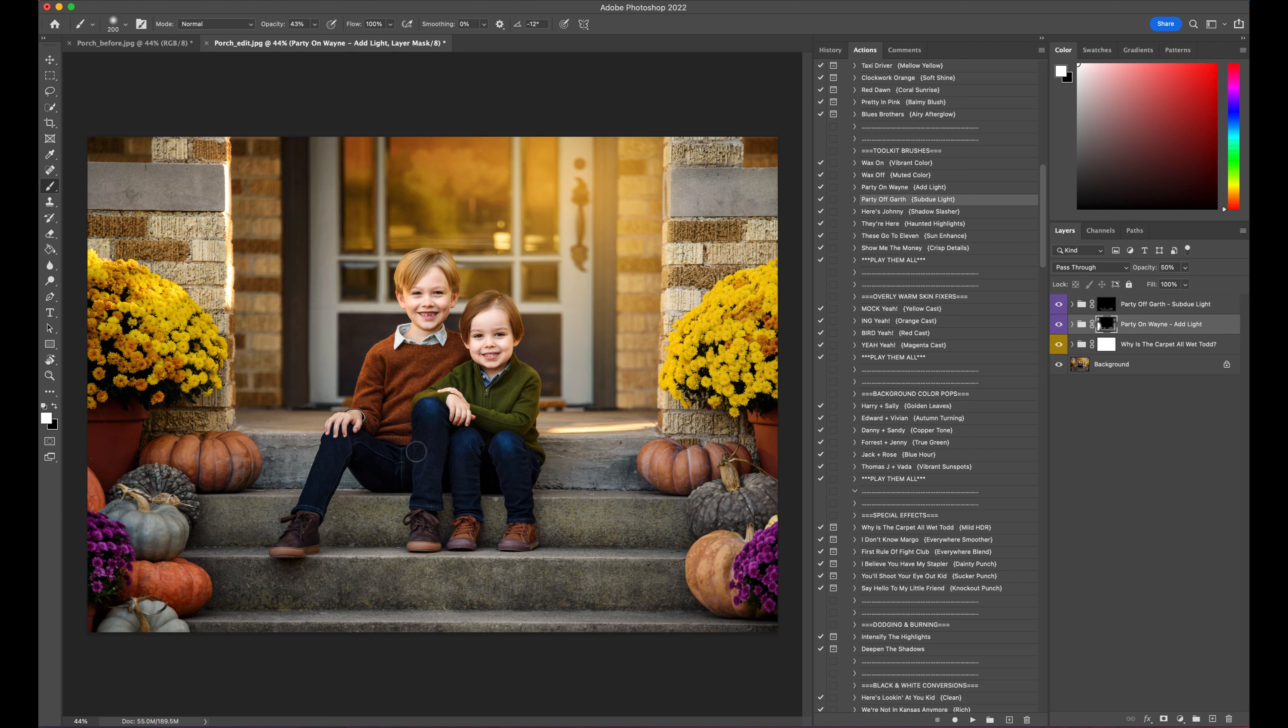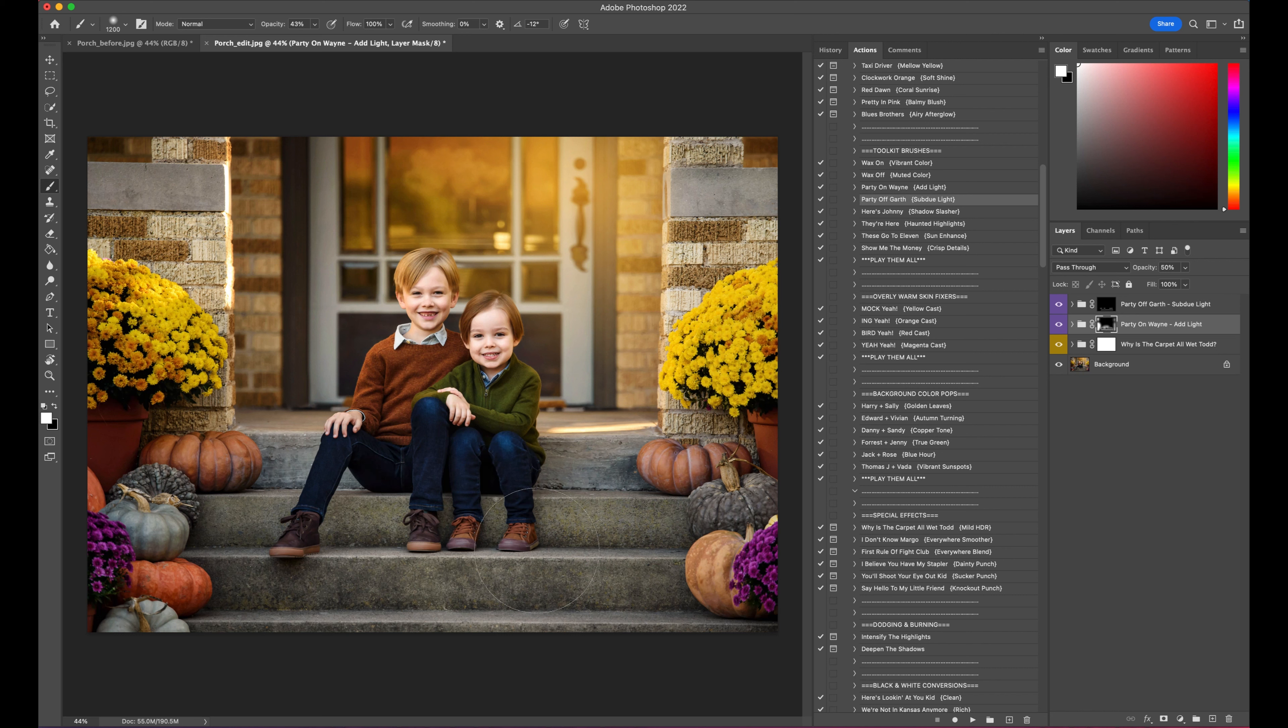I'm going to go back to add some light, their jeans are kind of dark. Add a little light through there, and I think we're good with that.